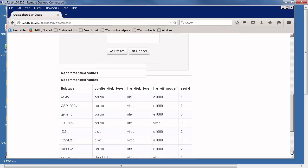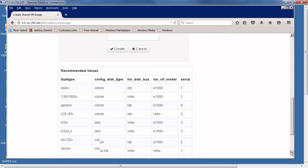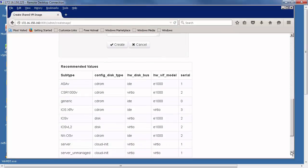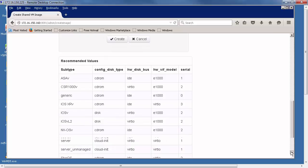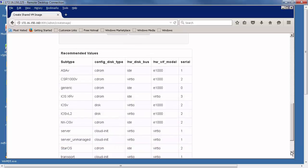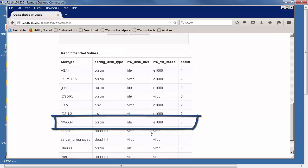If we scroll down to the bottom, you can see there's a number of recommended settings. So for NXOS, it recommends CD-ROM, IDE, E1000 and two serial ports.